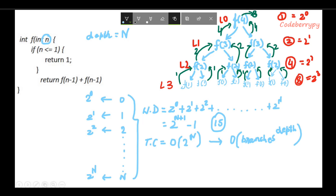To conclude: if you are given a problem with multiple recursive calls forming multiple branches, the time complexity will be O(number of branches ^ depth) of the entire recursive tree that is formed. I hope this video tutorial is clear to you. If yes, please like and share this video.